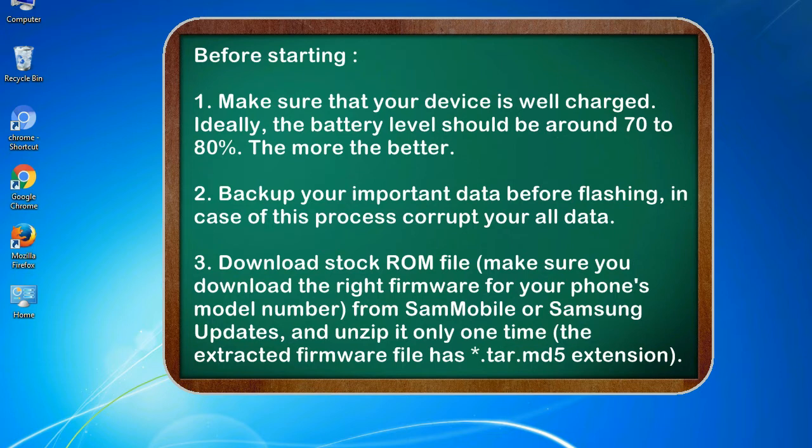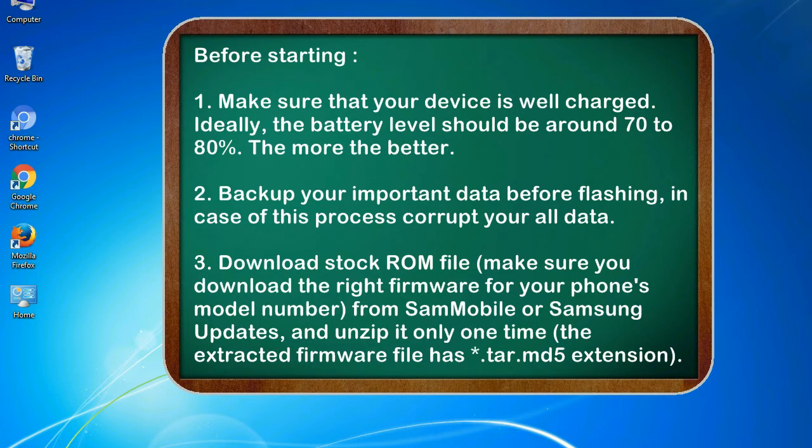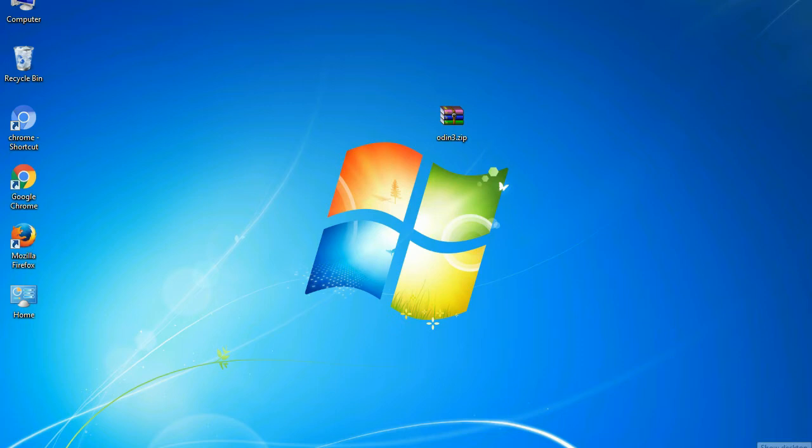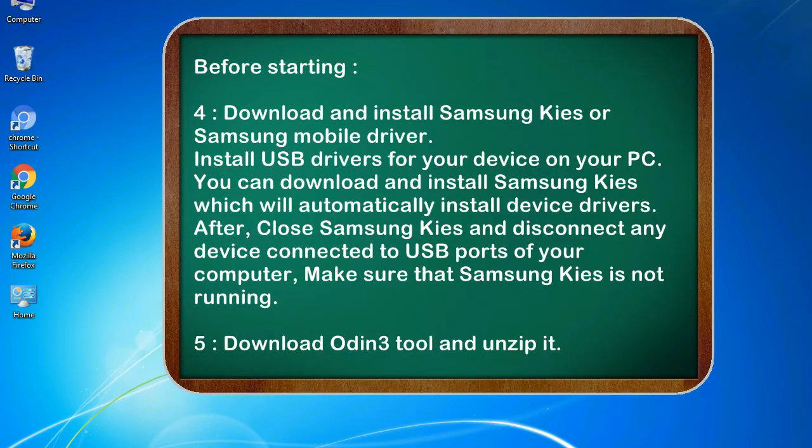3. Download stock ROM file. Make sure you download the right firmware for your phone's model number from SamMobile or Samsung Updates, and unzip it only one time.